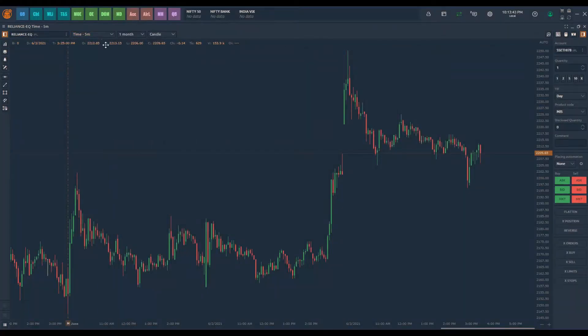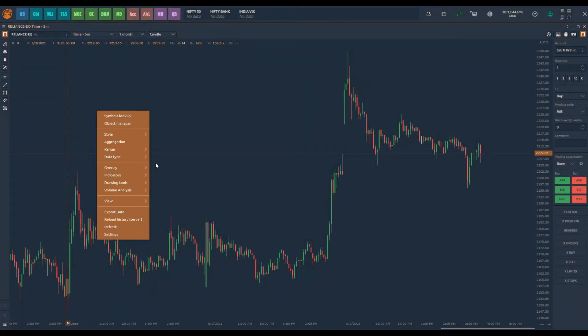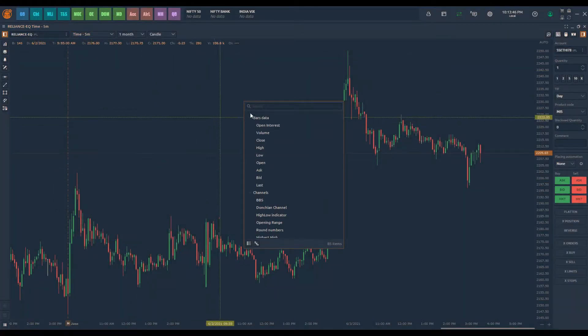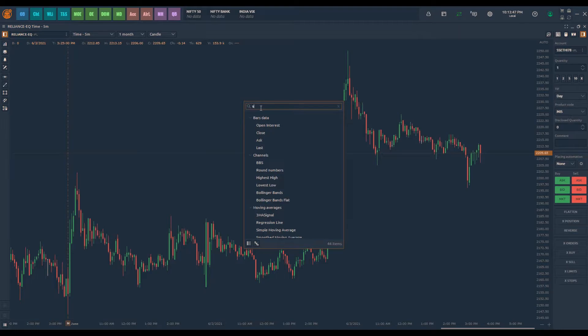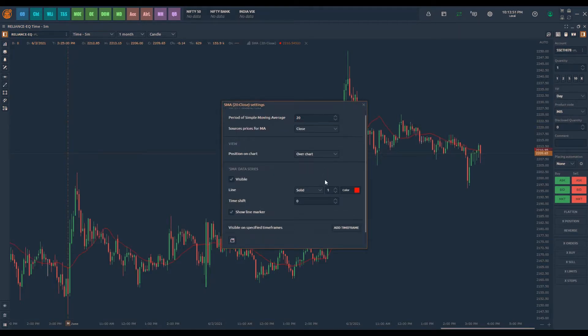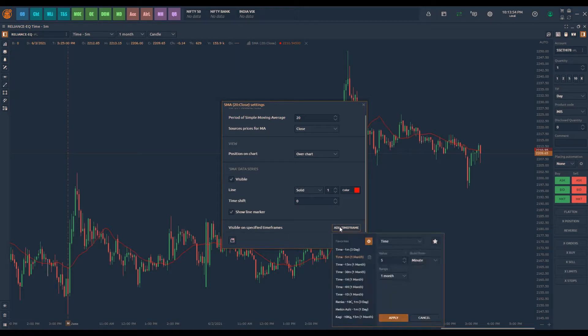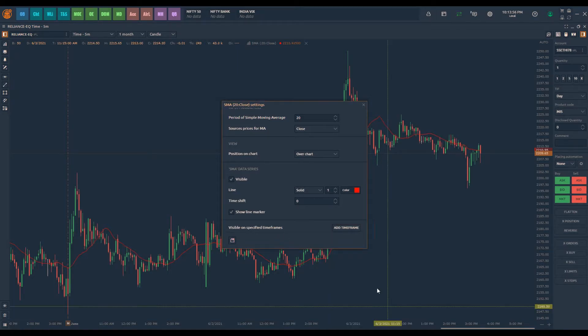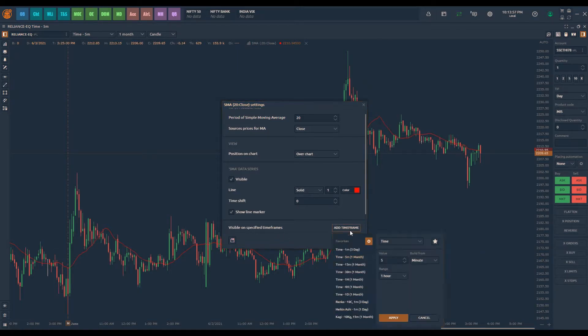I have a 5-minute chart and I will apply simple moving average indicator. In the indicator properties, there is an option visible on specified timeframes. Using this, I will add the simple moving average indicator to 5-minute and 30-minute chart.